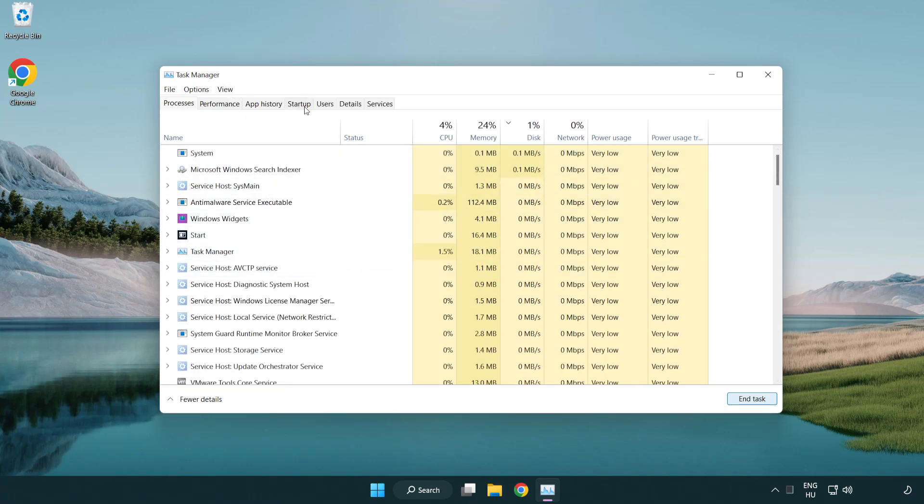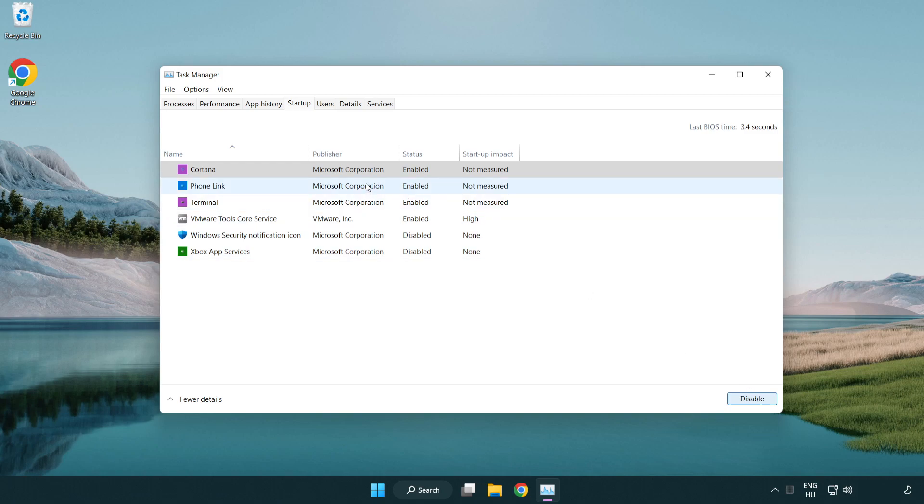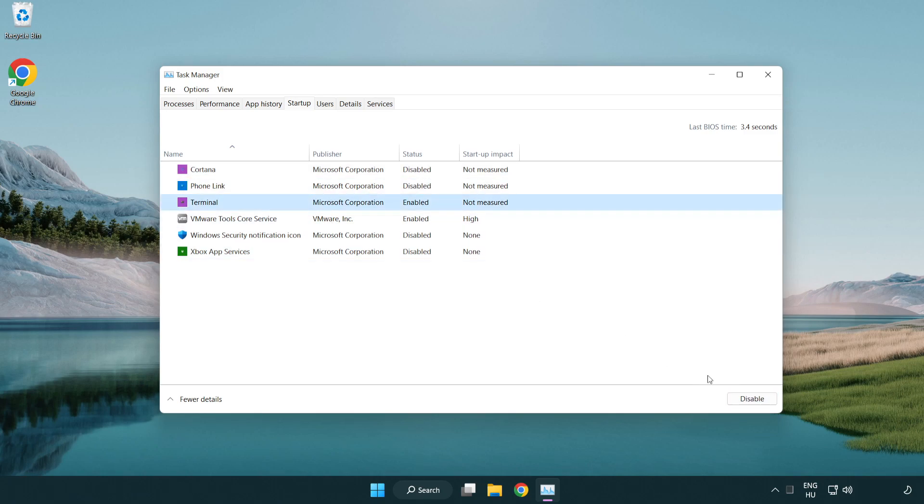Click start menu. Disable not used applications. Close window.